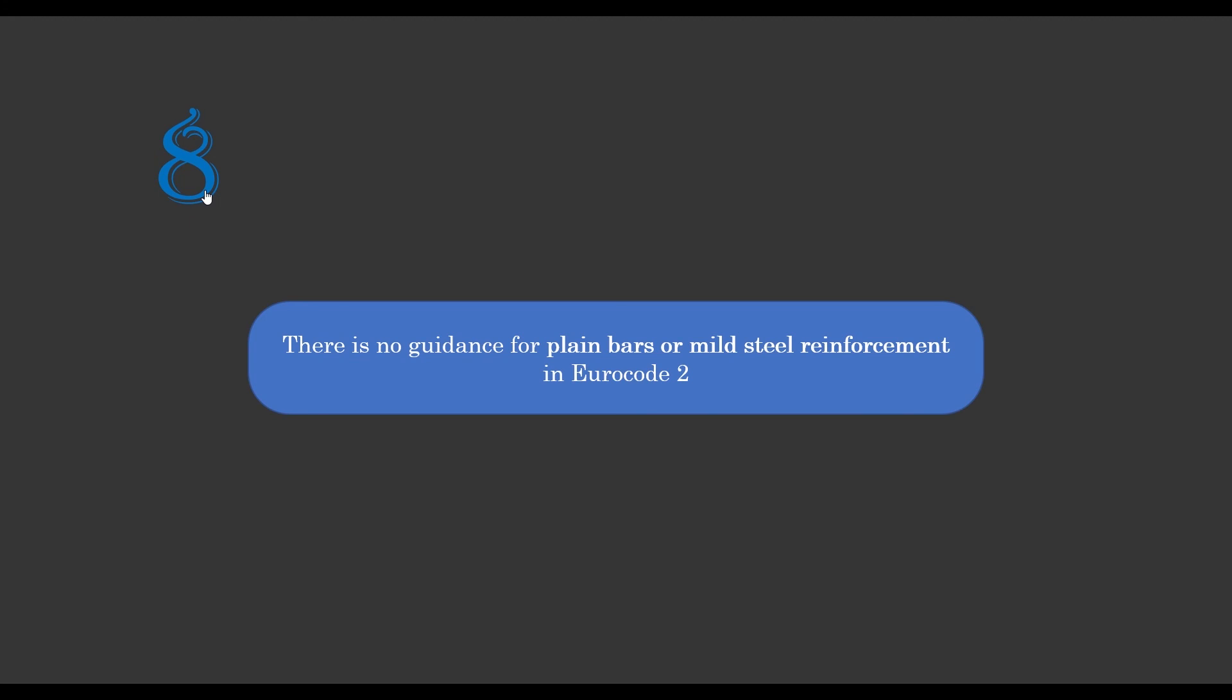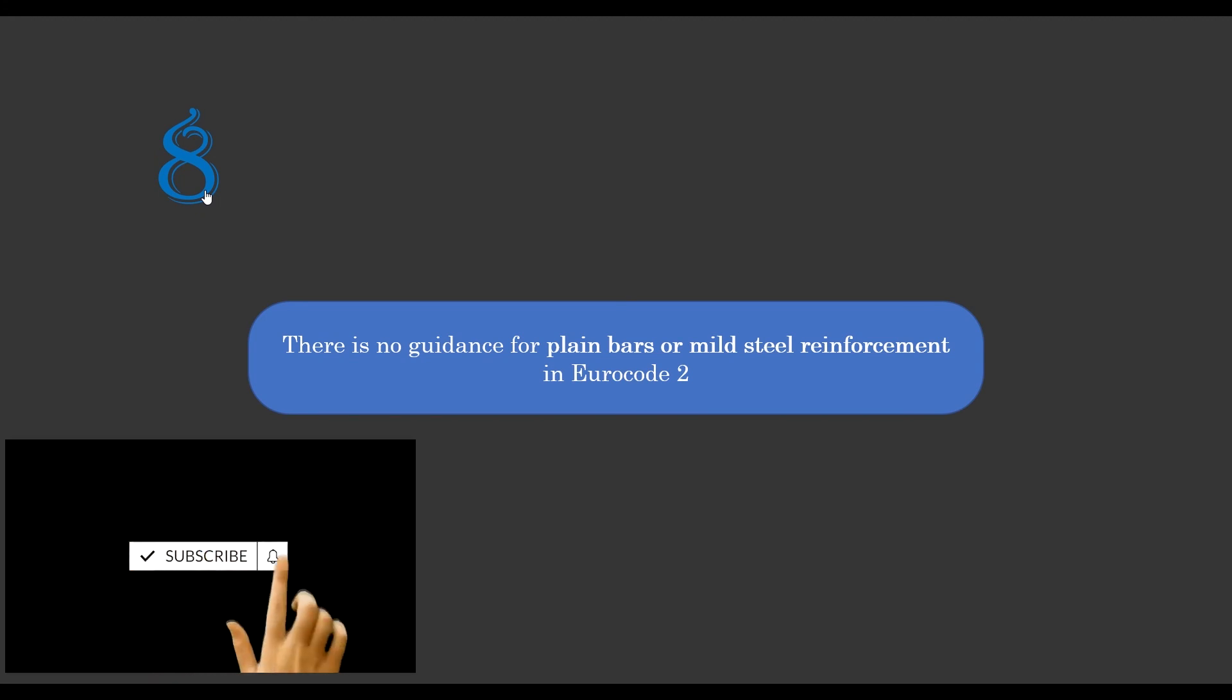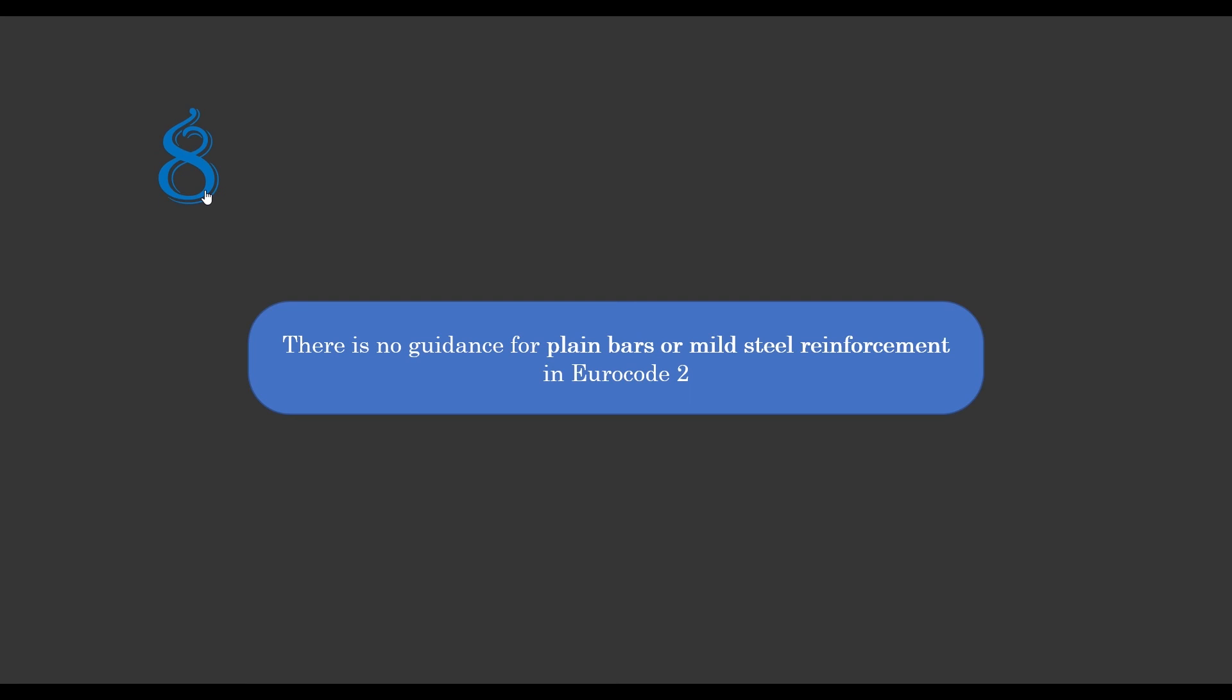So these are the major points that I've gathered between Eurocode 2 and BS 8010. If you have any other points, kindly share with us in the comments below. Make sure you like this video, subscribe to the channel for more awesome videos like this. See you in the next one. Thank you.